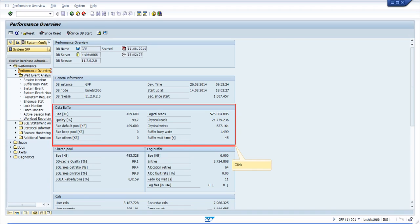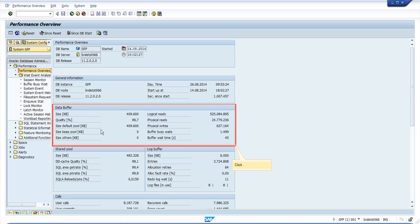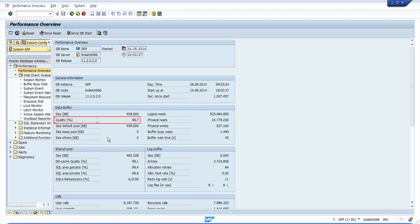For other cases, when the metric is below 94%, increasing the buffer pool parameter DB cache size should help. Note 618868 is relevant for this topic. For this system, there is much more than 20 million reads and you can see the quality is 99.7%, which is pretty good.